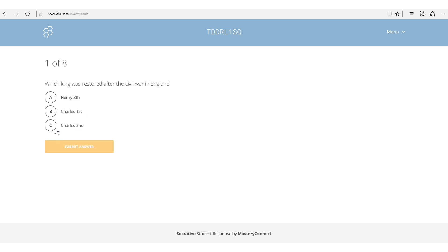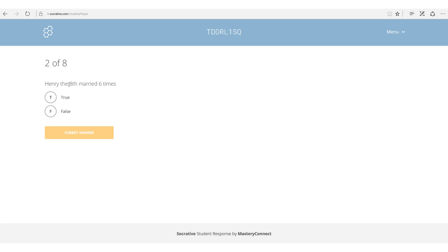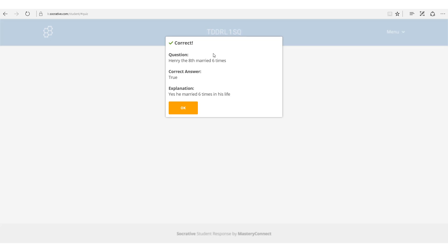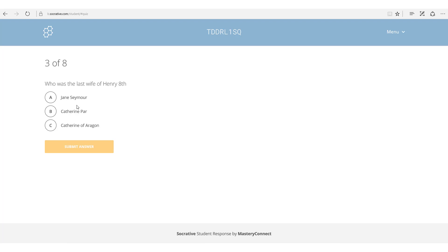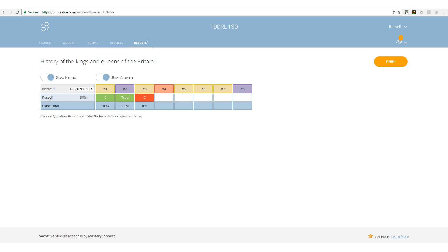Instantly the questions begin because we've set it to student mode, where the student controls the question. For example: 'The king was restored after the Civil War in England — which king?' The answer is Charles the Second. I get instant feedback as set in the teacher settings. Next: 'Henry the Eighth married six times — true or false?' I submit 'True' and again get instant feedback. Meanwhile, the teacher can see exactly how many students have logged in and how many questions each has answered.